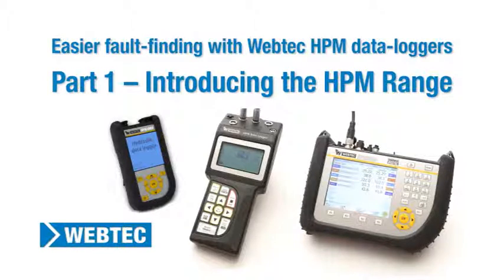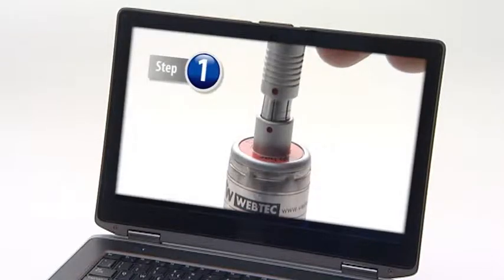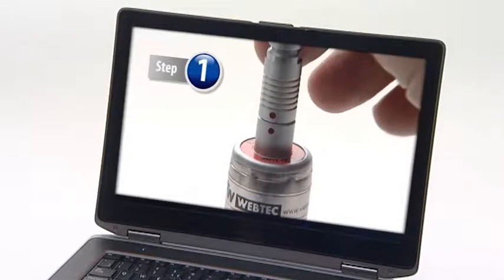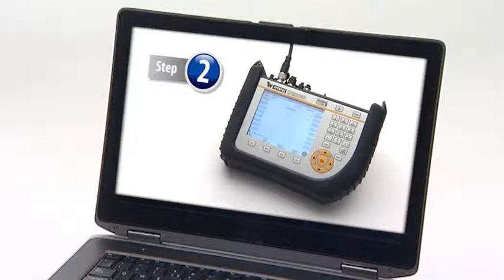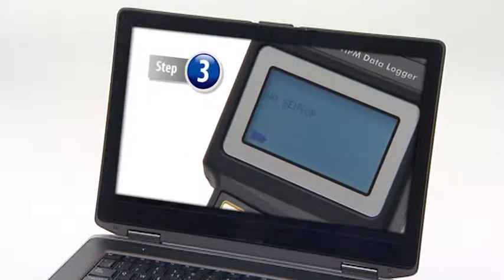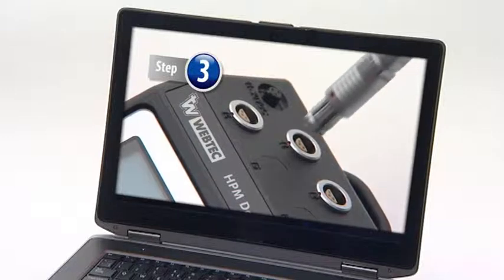Hydraulic fault finding using data logging can be the quickest and easiest way to pinpoint issues such as pressure spikes. This four-part video demonstrates step-by-step how quickly and easily you can identify a fast transient pressure spike in a hydraulic system, even if you are completely new to data loggers.